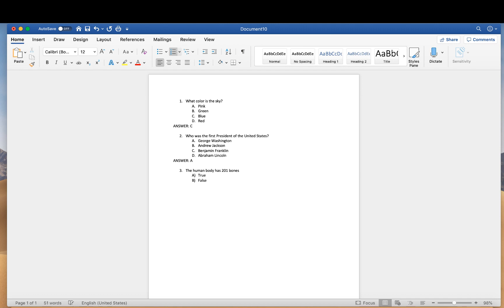In this case, the answer is false, so I follow the same process as before: press Enter a couple of times to remove formatting, write ANSWER in all capitals, and the answer is false. I would recommend writing all of your multiple choice questions first and then continuing with your true and false questions, so the formatting is easier to follow throughout your entire document.